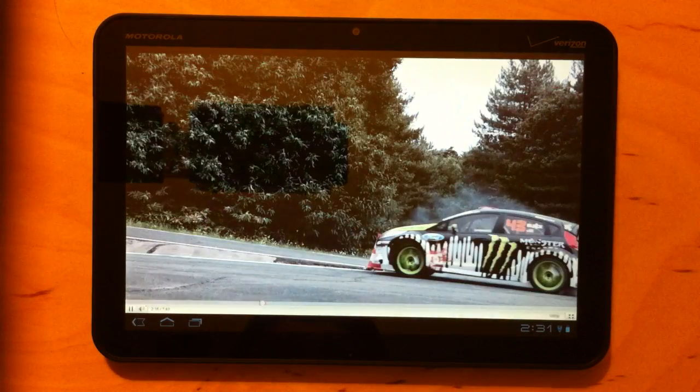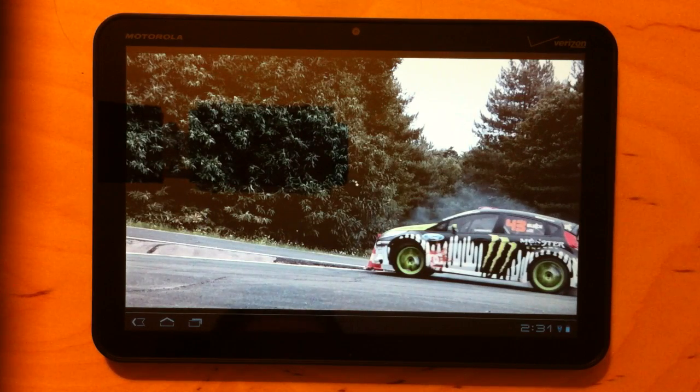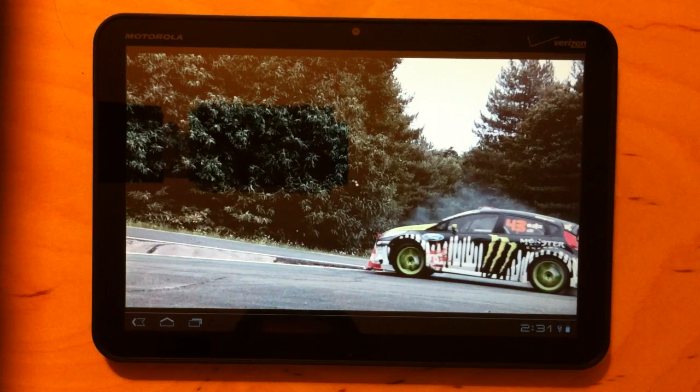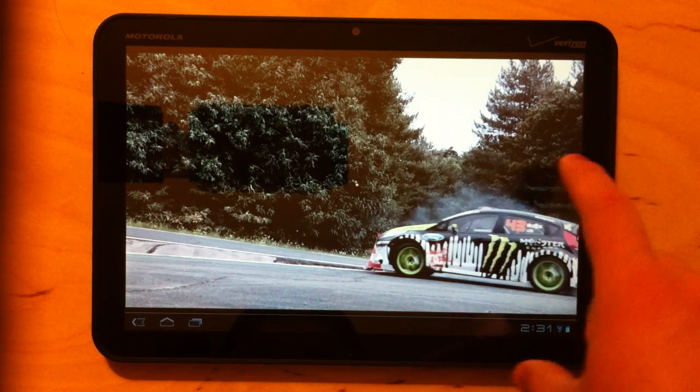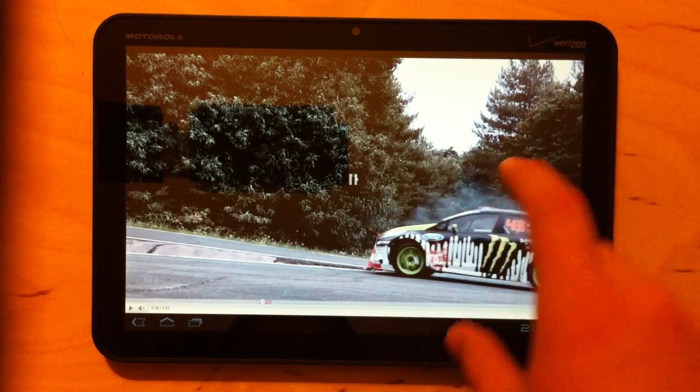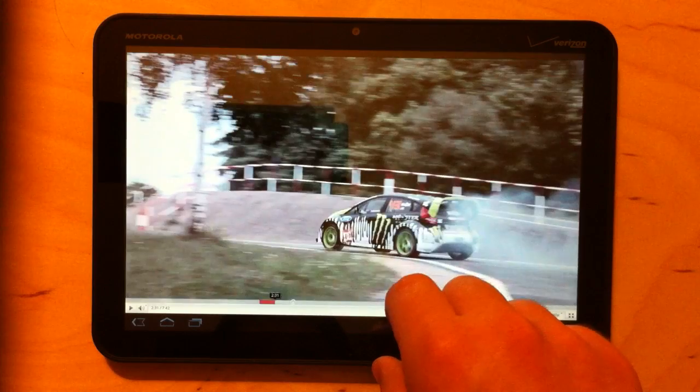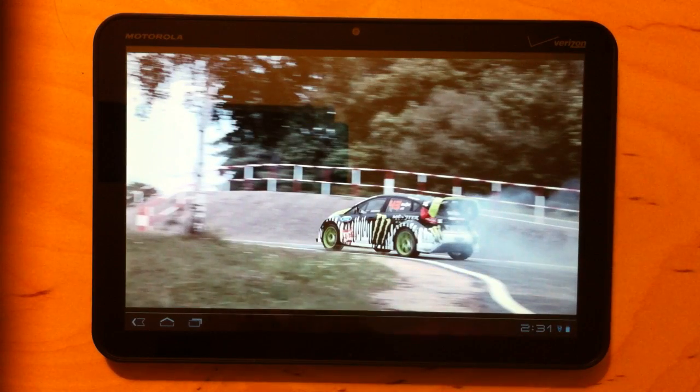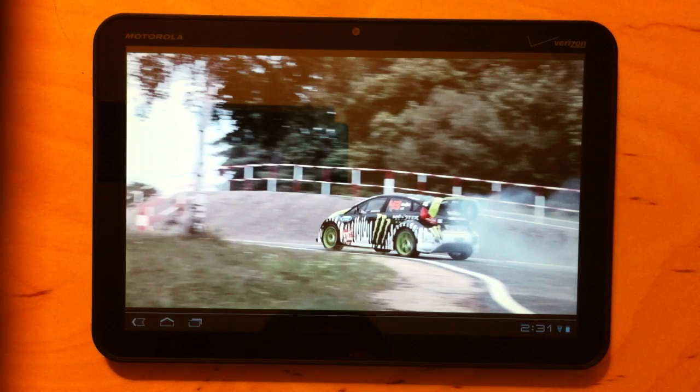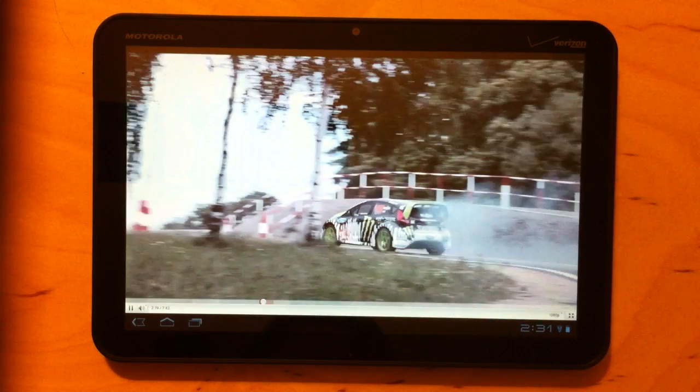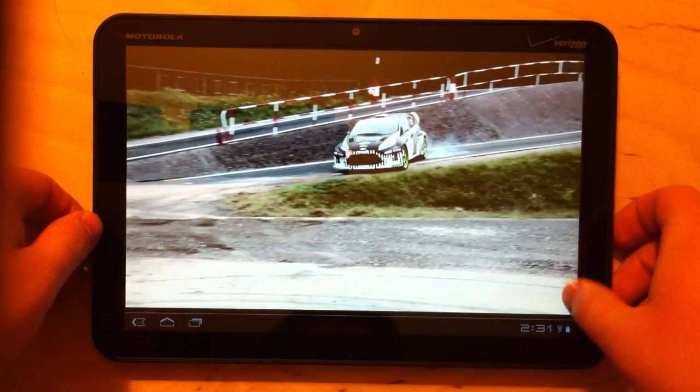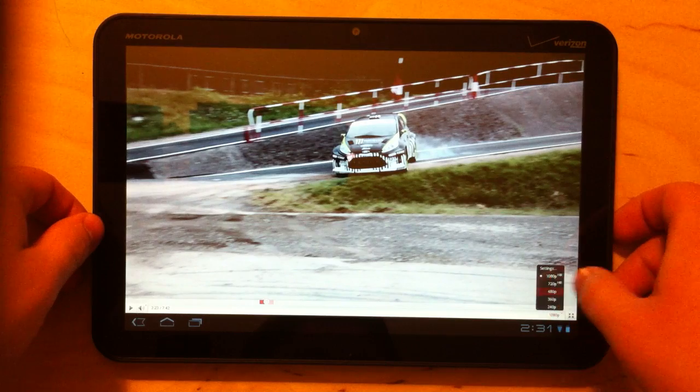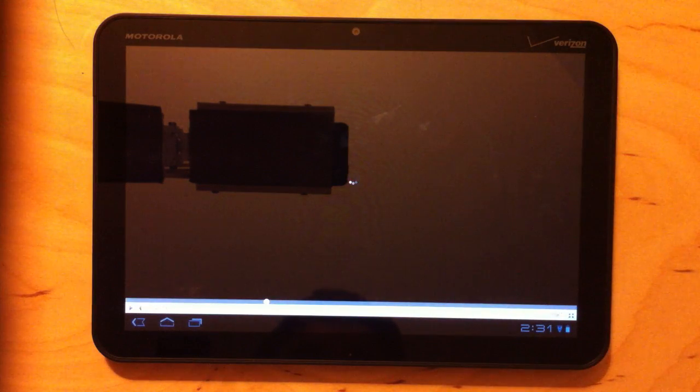So here's 1080 and if that little bit right there was any indication it doesn't look like it's going to be able to handle that all that well. Let's see if we can get it to load.